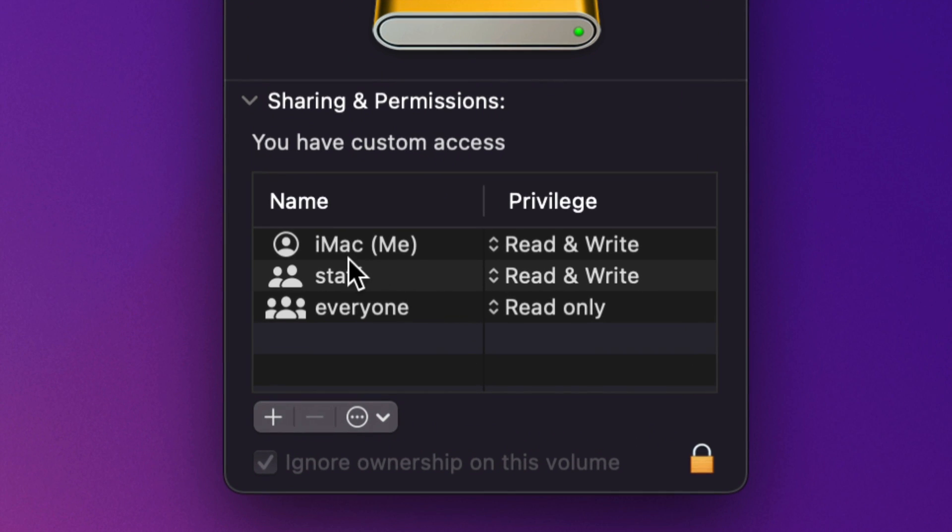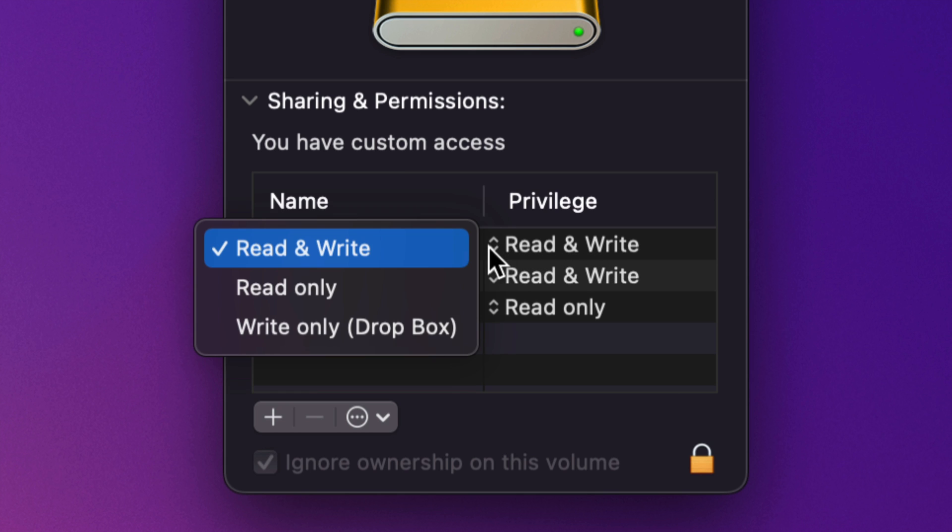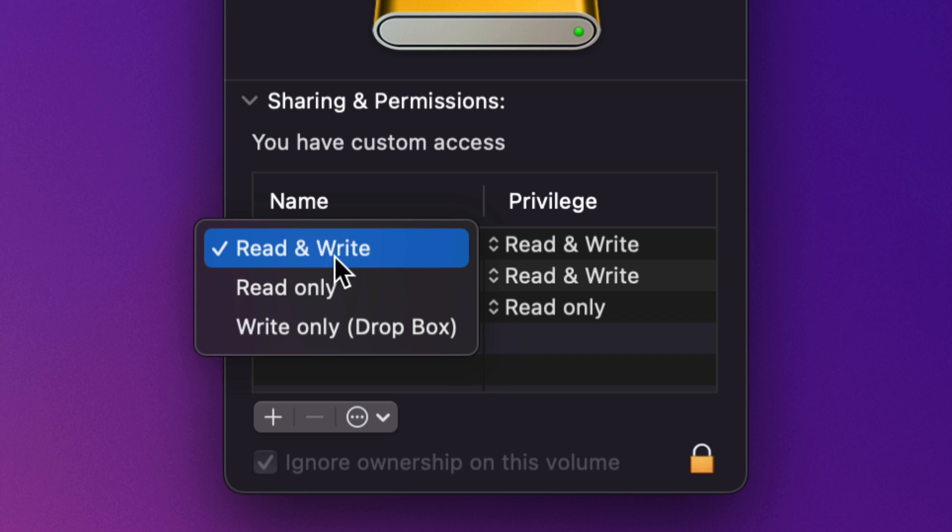Under Get Info, all the way in the bottom, you're going to see this. So Sharing and Permissions, just open that up. And you're going to see you. So in this case, the name of my Mac is iMac, that's me. And then right here says Read and Write, that means I can delete stuff. However, if it was only Read Only, I wouldn't be able to do that.